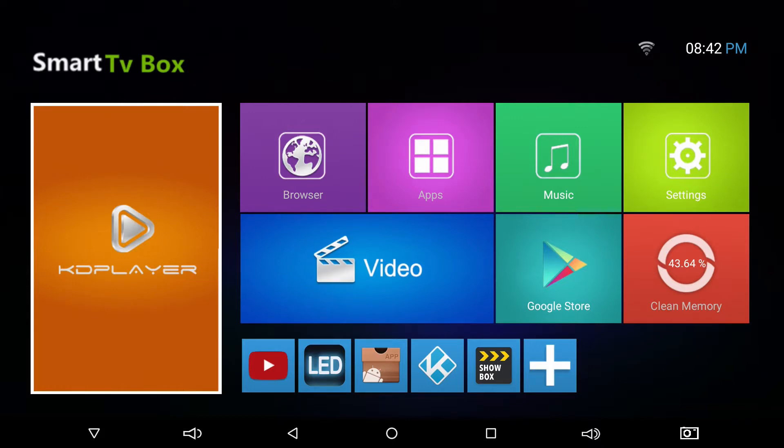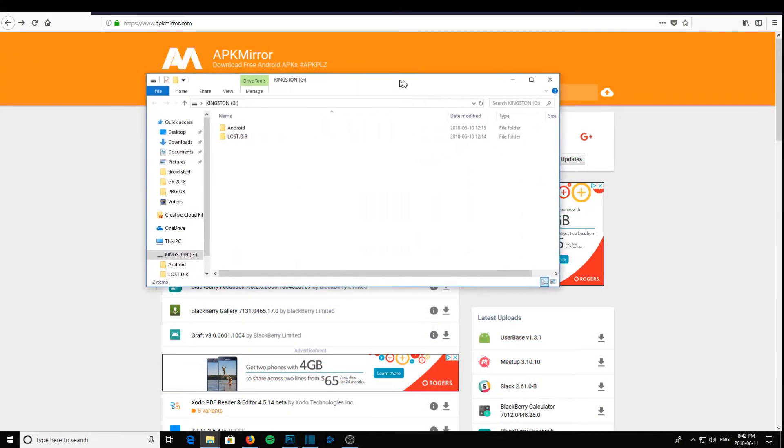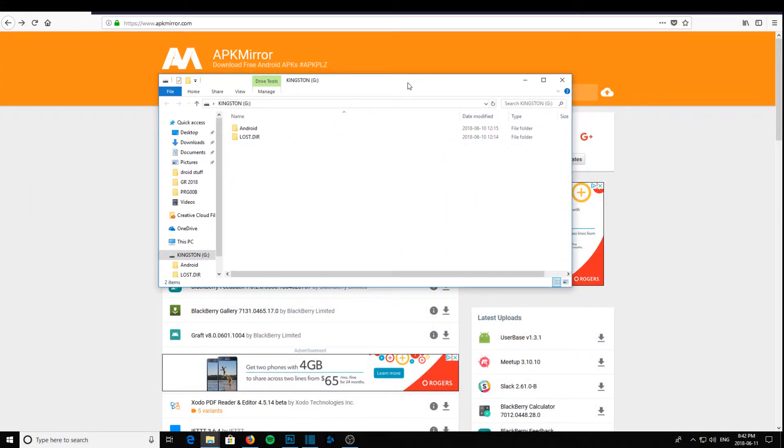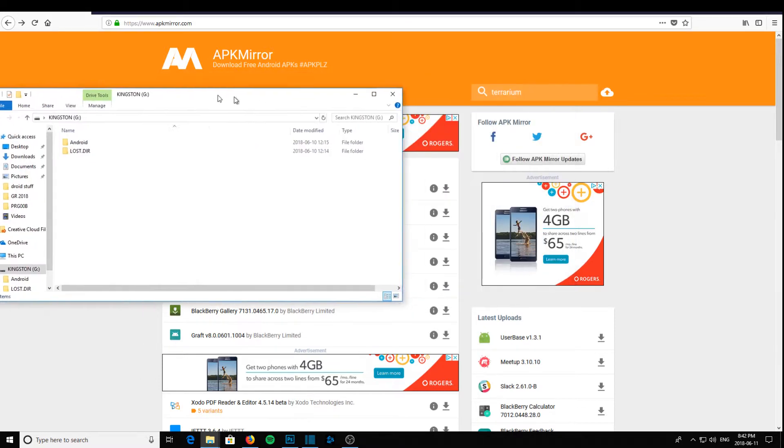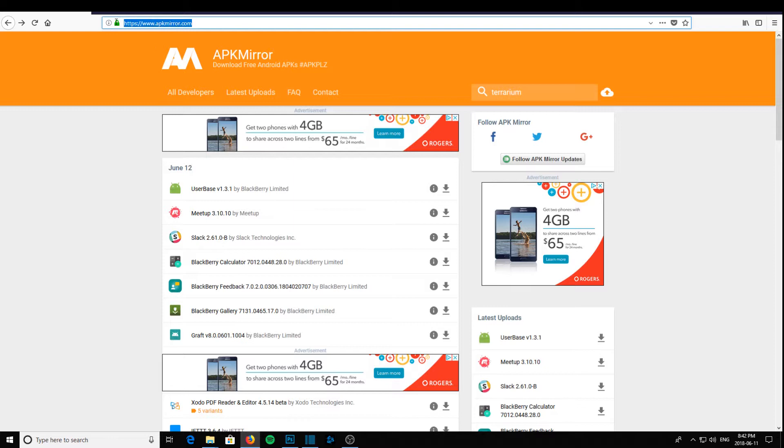First thing you're going to need is a USB memory stick. You're going to put that USB memory stick into your computer. Make sure it's blank or has lots of room for the program. Now you're going to pull up your web browser. I'm using Firefox here, and you're going to go to apkmirror.com.